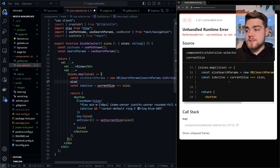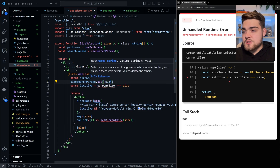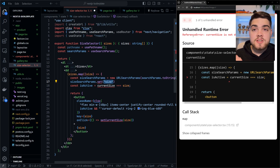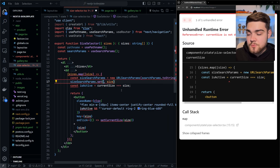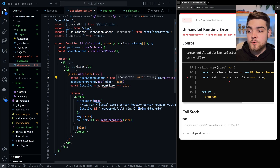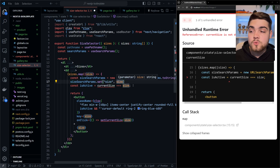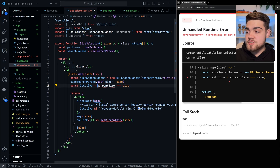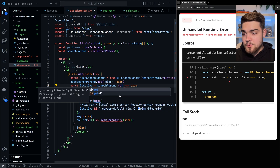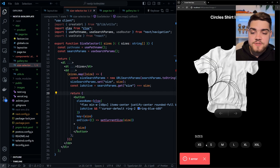Next we want to set the param based on which button is clicked: sizeSearchParams.set('size', size) — this sets the size search param on our new object to whatever size button was clicked, cycling through medium, small, large, etc. For isActive, we change it to use the read-only search params: searchParams.get('size') — checking whether the current URL size param matches the button. Since there are no URL search params yet, nothing shows as active, so we need to handle navigation.